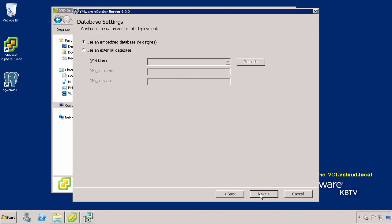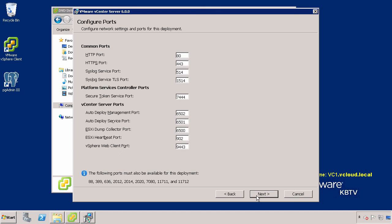Now select the database you want to use for vCenter Server. In this example, we selected the Use an Embedded Database option, which is suitable for small-scale deployments. Click Next.